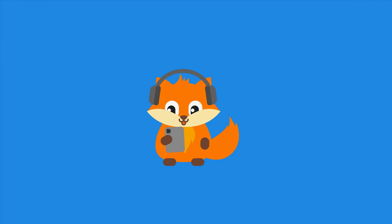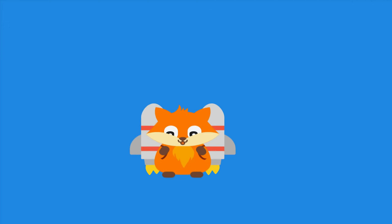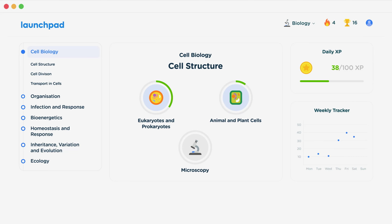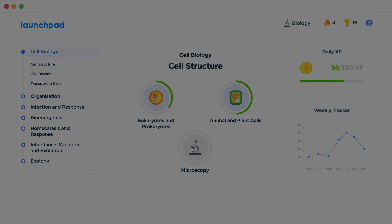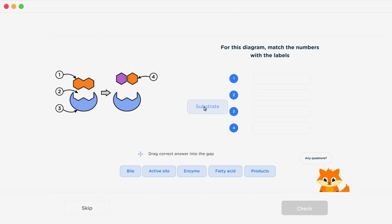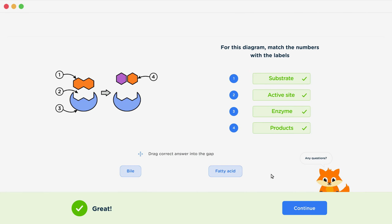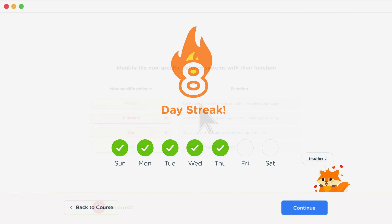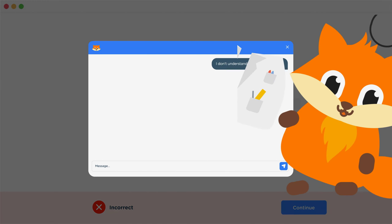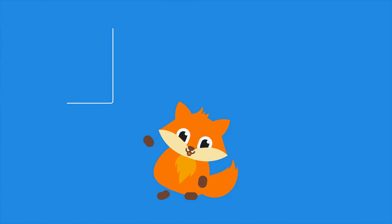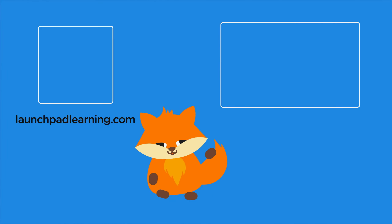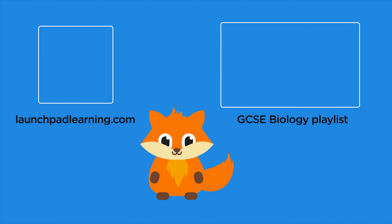If you want to take your GCSE revision to the next level, head over to launchpadlearning.com and check out our smart learning platform that's been designed to get you top results in your exams. We cover your whole specification and make revision fun with interactive quizzes, easy-to-follow videos and more. You'll be kept motivated by your own AI tutor who's here to support you every step of the way. Click here to check it out, or click here to keep watching a selection of videos from our full GCSE Biology course.